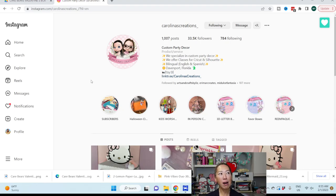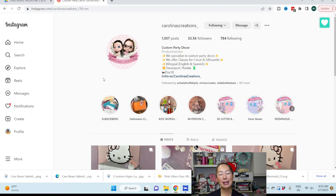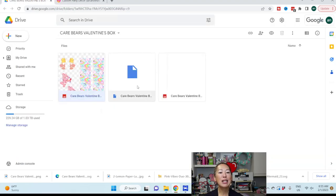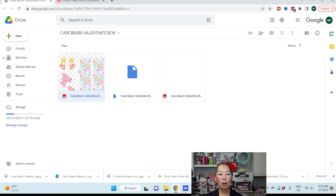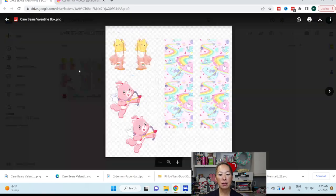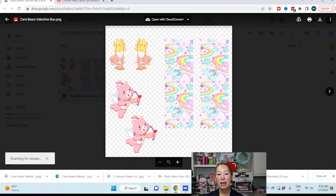All I know is it's going to be amazing because all of their stuff is amazing. If you want to follow them, they are right here - Carolinas Creations. I'll make sure to link it. I follow them on Instagram, that's where I see all of their beautiful projects.